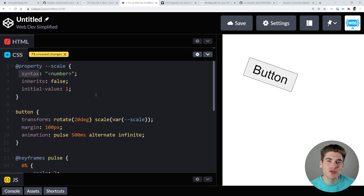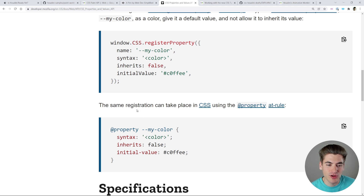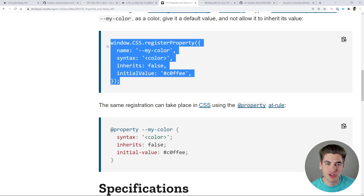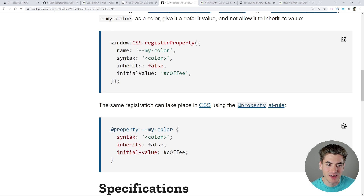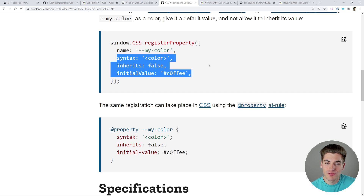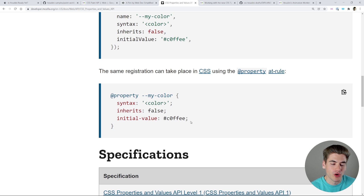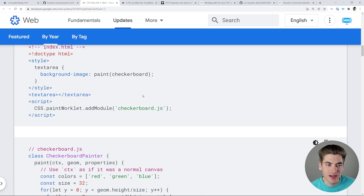You can define any custom property you want and use it anywhere in your CSS — for example, you can define a new background property with a specific syntax, inheritance setting, and initial value. These are all the things that standard CSS properties have, and now you can create your own CSS properties that support animation, which was not possible before. You can also define these in JavaScript using window.css.registerProperty, passing it a name, syntax, inherits, and initial value.